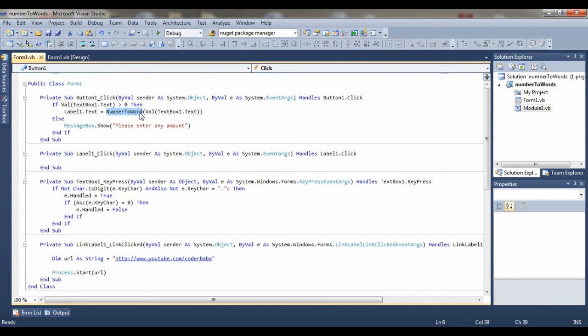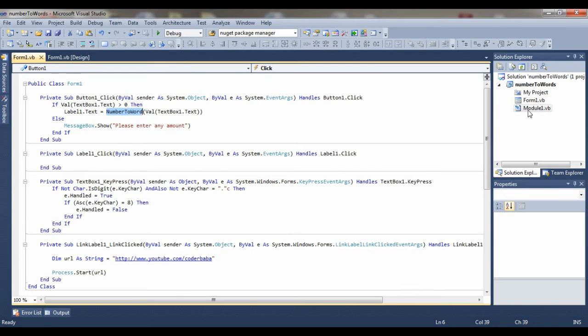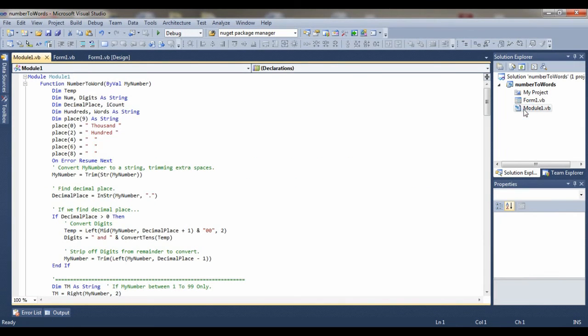That is here, you can see Module1.vb. I will show you Module1. So here is the code of Module1. That is the function NumberToWord, and this is the code of this function.